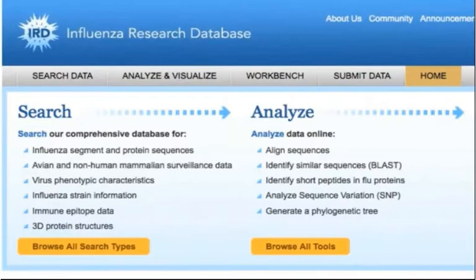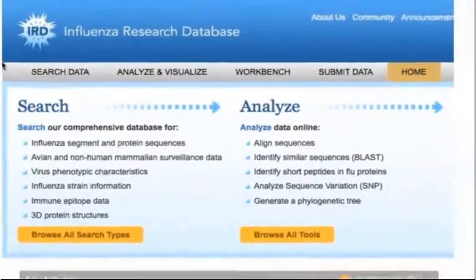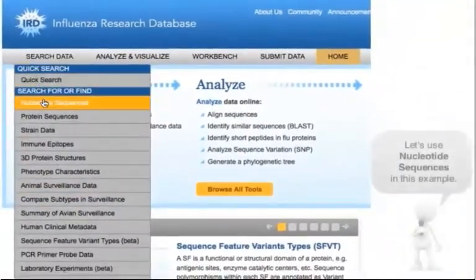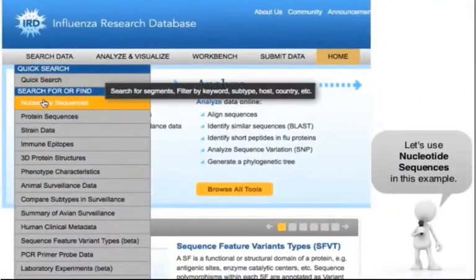Navigate to the search page by mousing over the Search Data tab in the gray navigation bar and click Nucleotide Sequences.